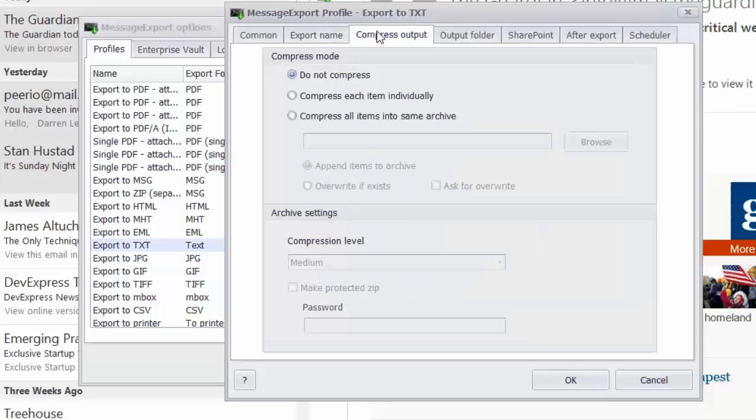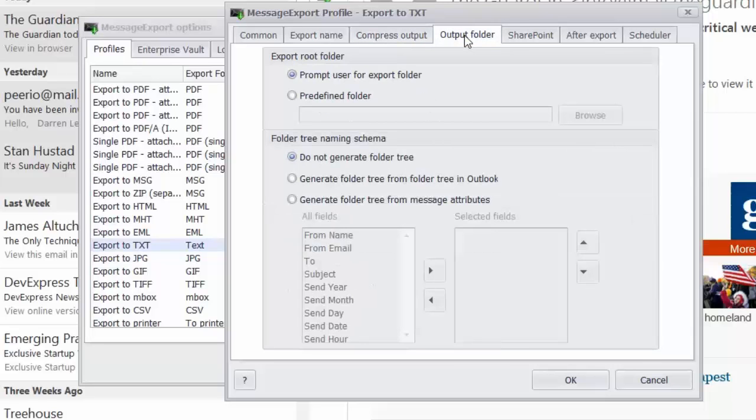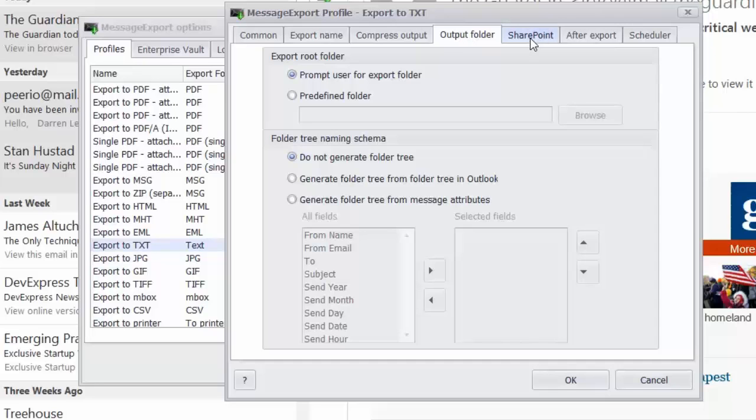You can compress all of the text files into individual zip files, or you can compress them all into a single zip archive. You can also set up a folder structure with a custom naming scheme so that messages could be exported always to a special folder.